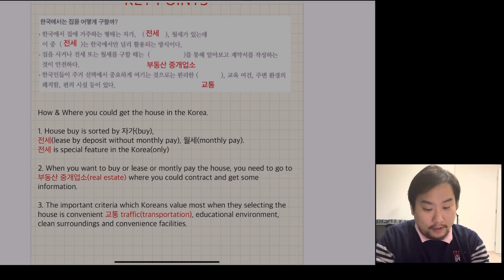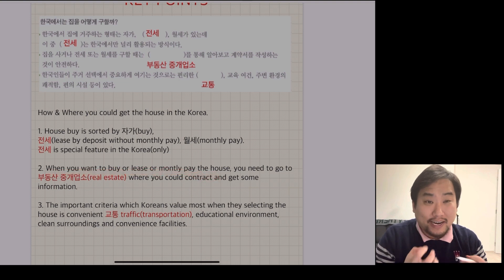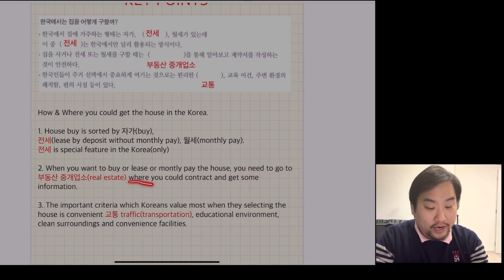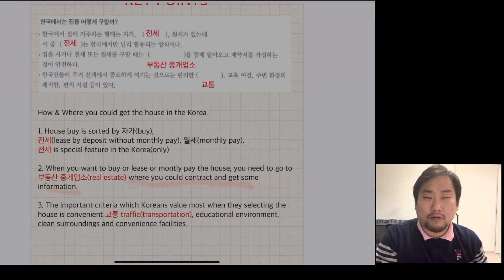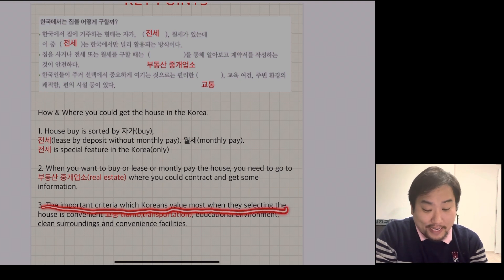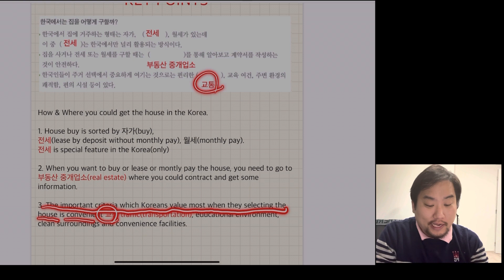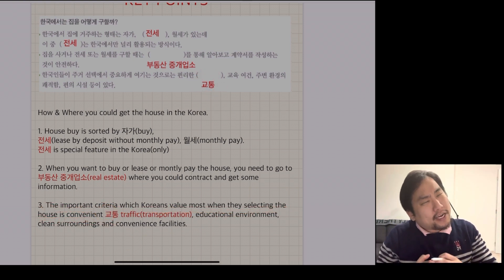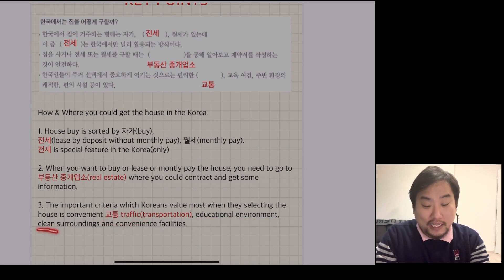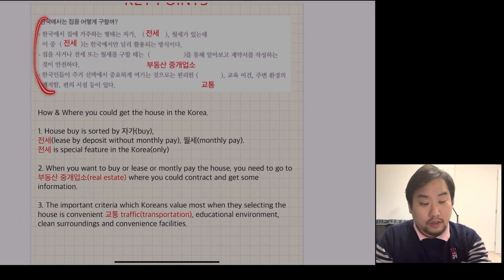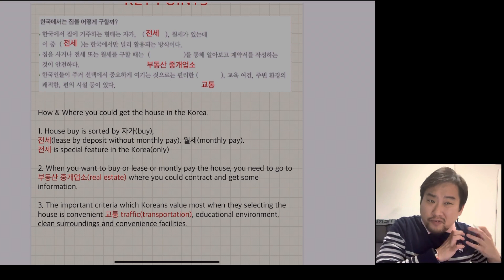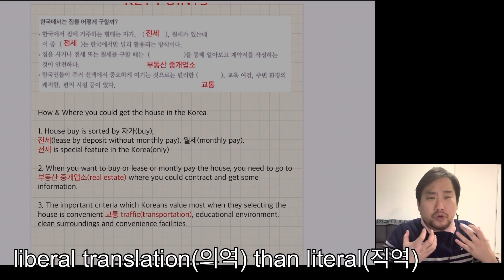When you want to get a house - whether buying or renting - you need to go to 부동산 중개업소, the real estate agency, where you can contract and get information about houses. The third key point: the most important criteria Koreans value when selecting a house is convenient 교통 - transportation and traffic - along with educational environment, clean surroundings, and convenient facilities. I translate these freely rather than literally so you can understand them better.